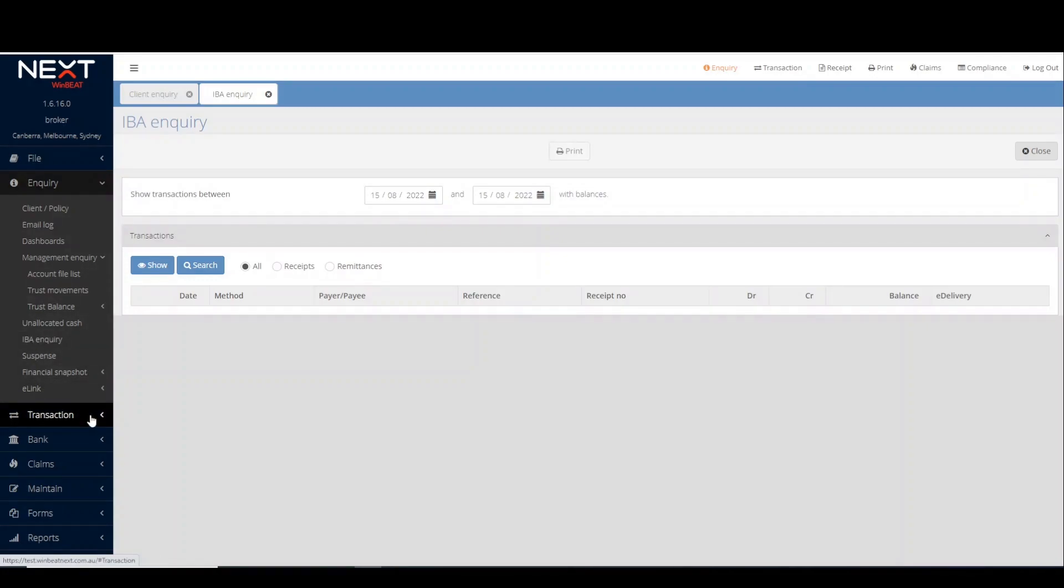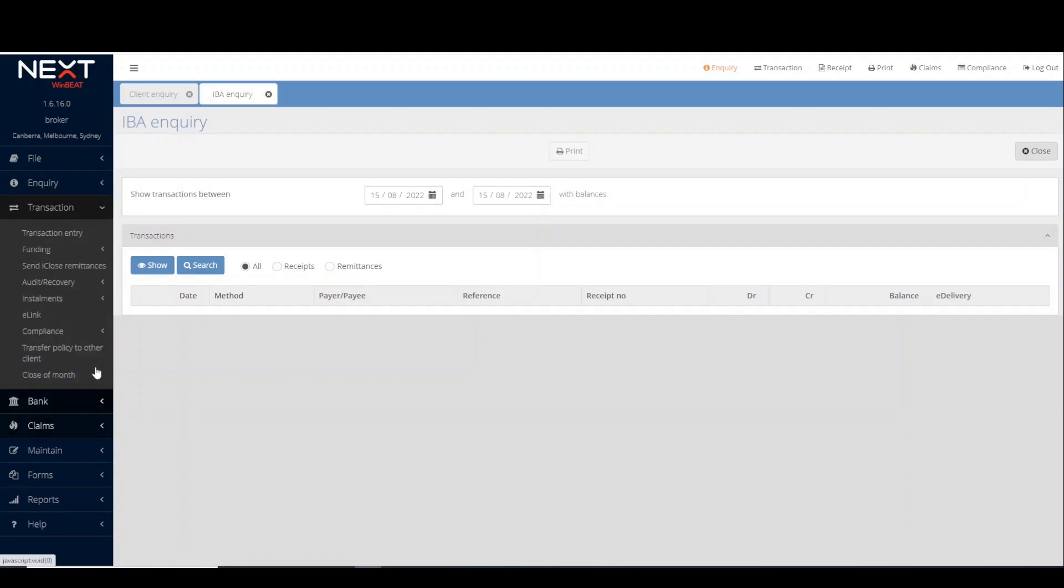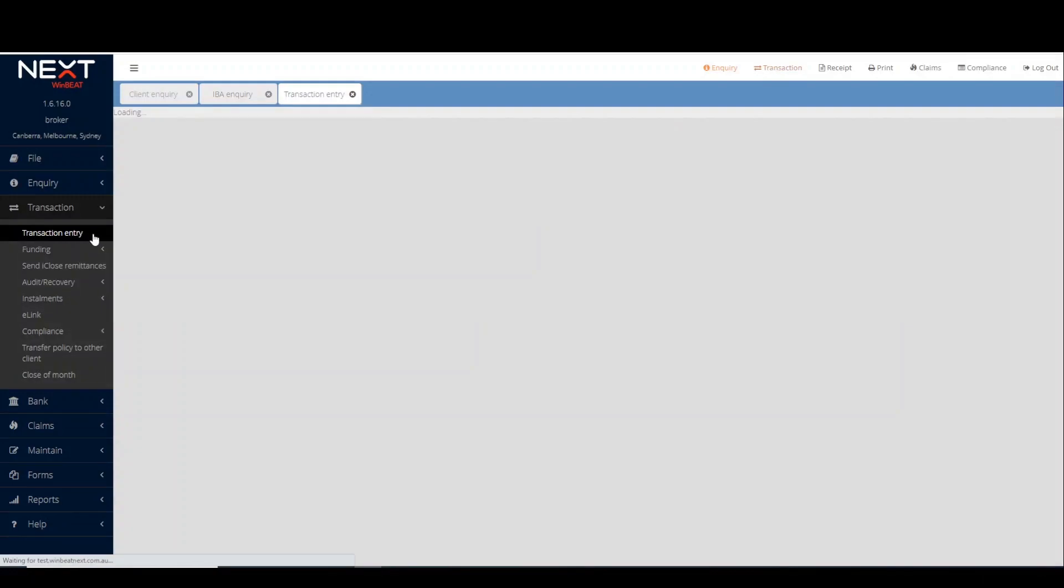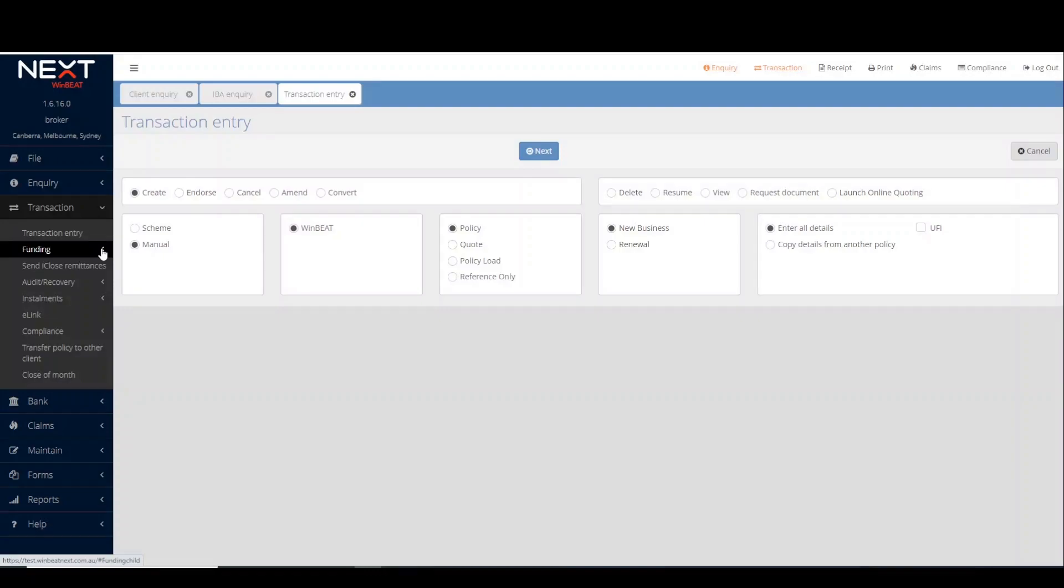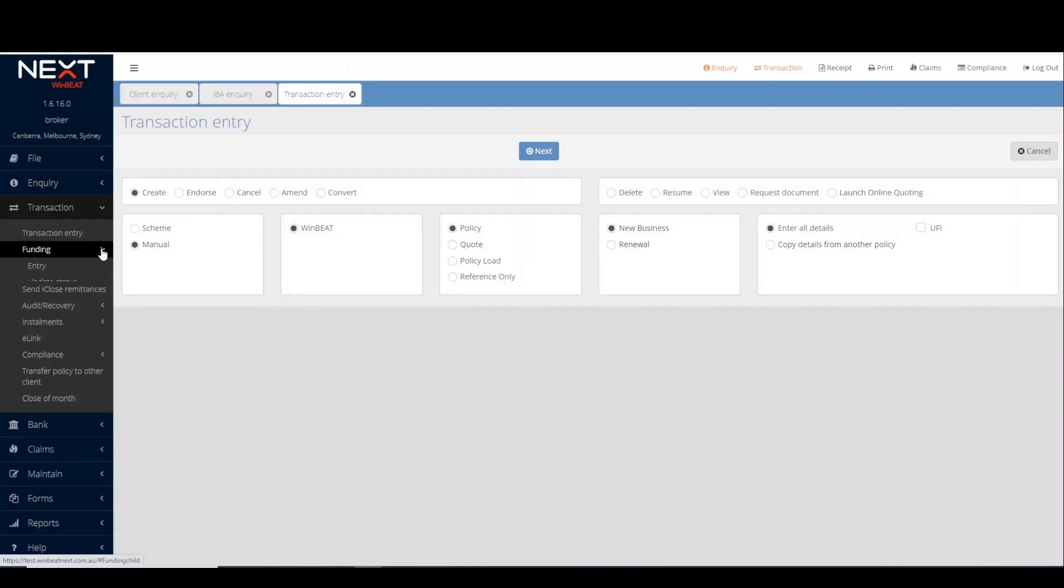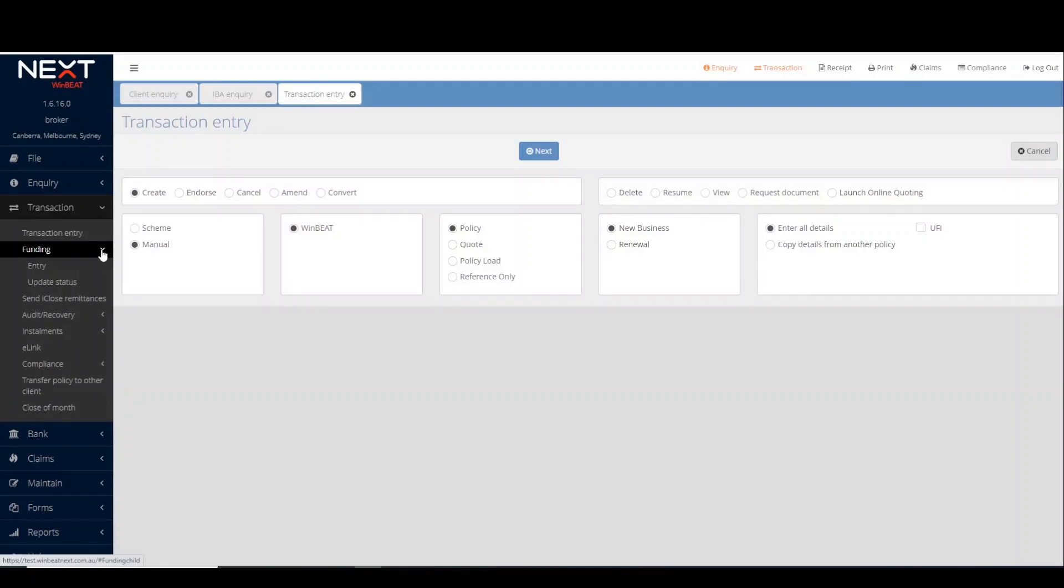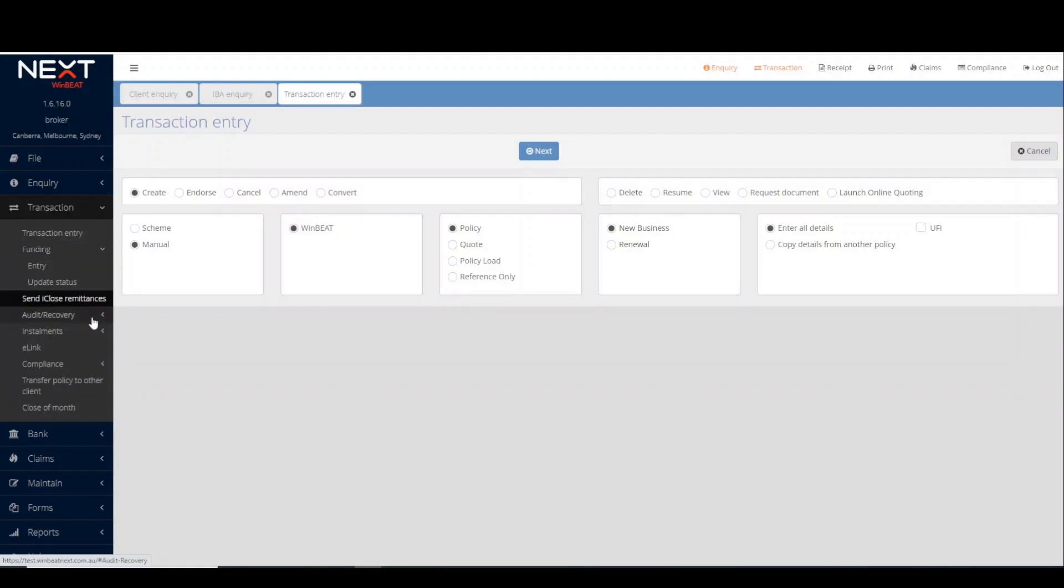The transaction menu allows users to access transaction entry, providing the ability to process manual, sunrise or iClose transactions. The funding page to arrange for client's premium funding. Or close of month.